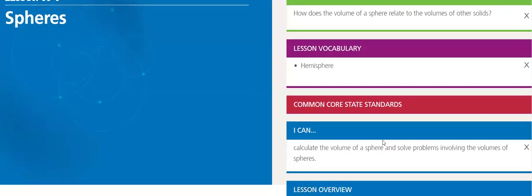The objectives of this lesson are to calculate the volume of a sphere and solve problems involving the volumes of spheres.